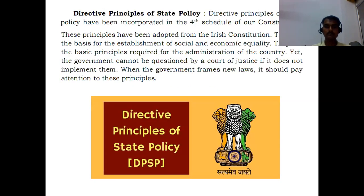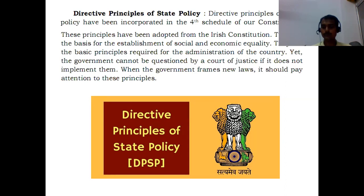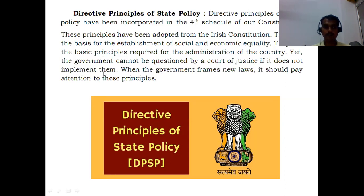Another feature of our Indian constitution is DPSP — Directive Principles of State Policy. These have been incorporated in the fourth part of our constitution. These principles have been adopted from the Irish constitution. They are the basic principles required for the administration of the country. The government cannot be questioned by a court of justice if it does not implement them, but when the government frames new laws, it should pay attention to these Directive Principles of State Policy.